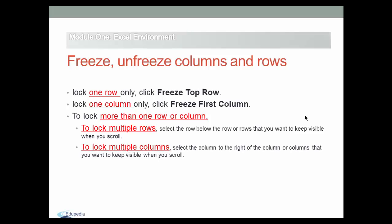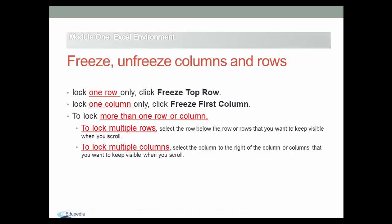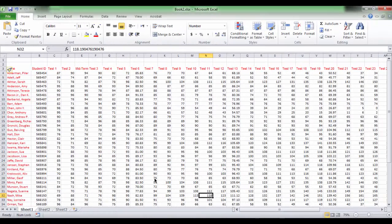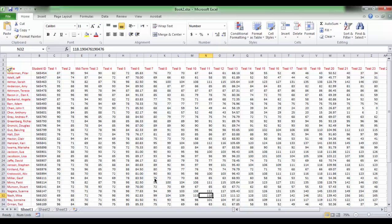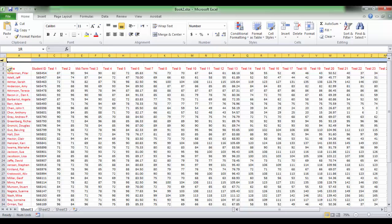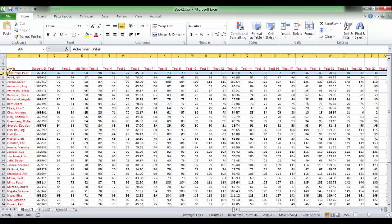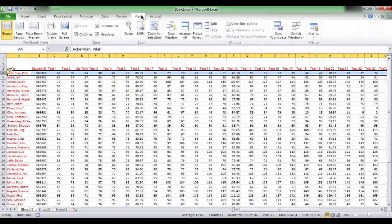And to lock multiple columns, select the column to the right of the columns that you want to keep visible when you scroll. For example, if you wish to lock the top three rows from the top, place the mouse cursor in cell A4 or select the entire row 4. Then click Freeze Panes on the View tab in the window group.